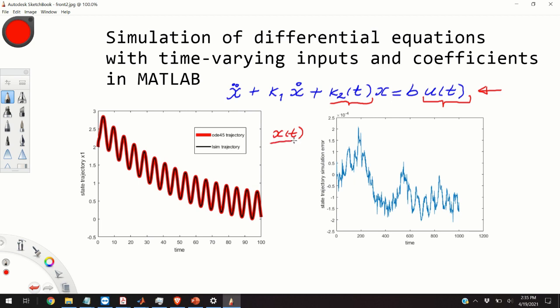So that's the goal, to approximate x of t. However here the situation is a little bit more complex since the coefficient and the inputs are the functions of time. Consequently to solve this problem, that is to approximate the solution x of t, we will have to interpolate this function k2 of t and the value of u of t and I'm going to explain that in sequel.